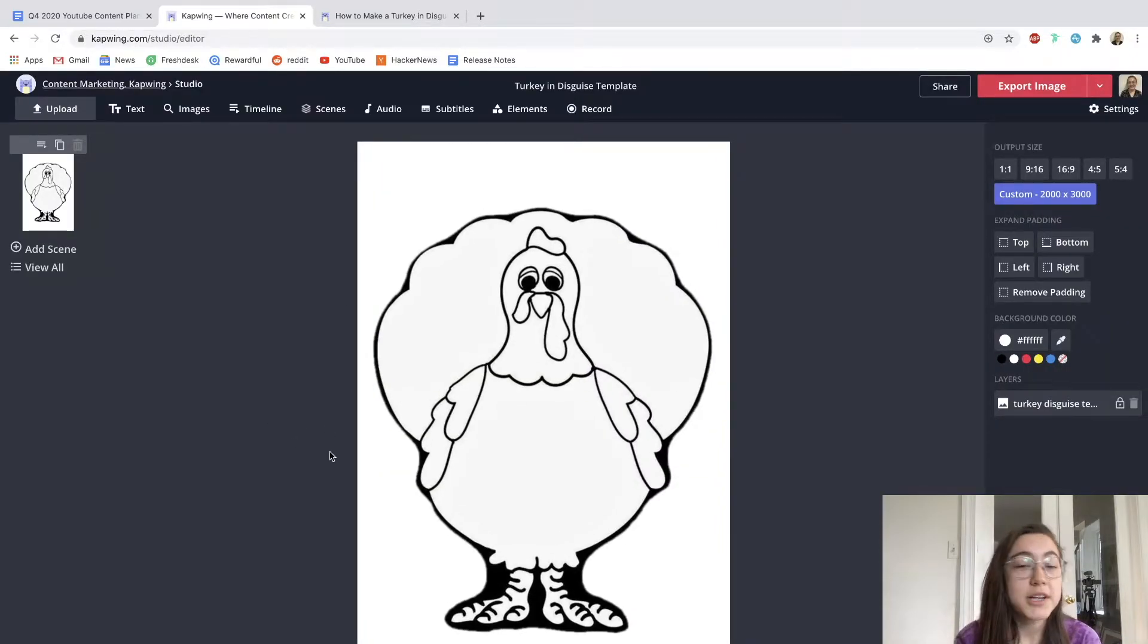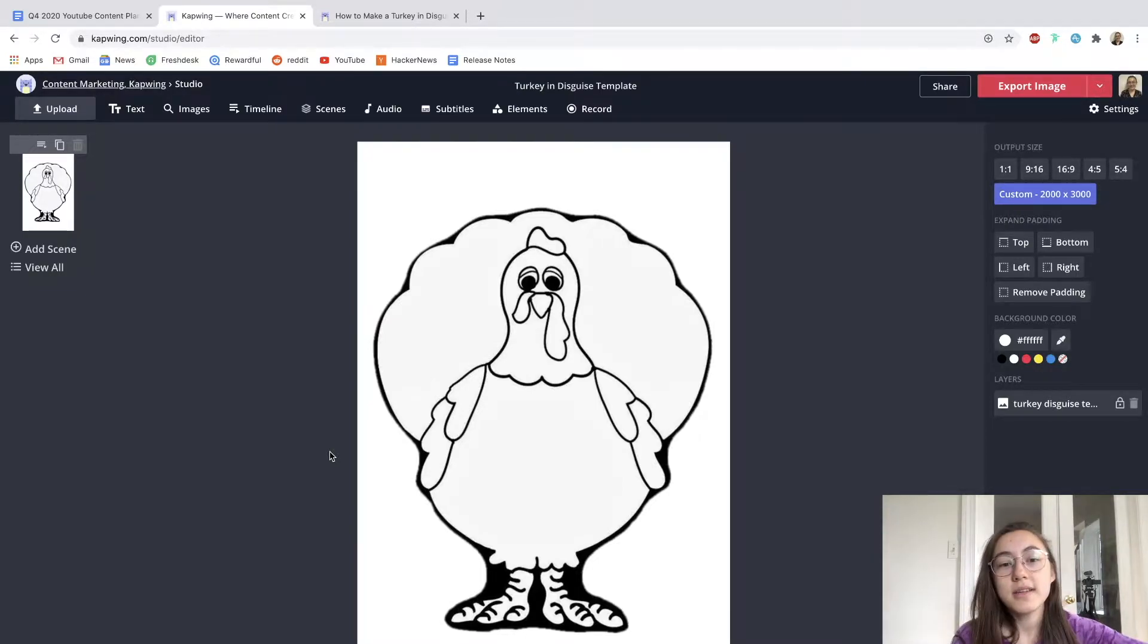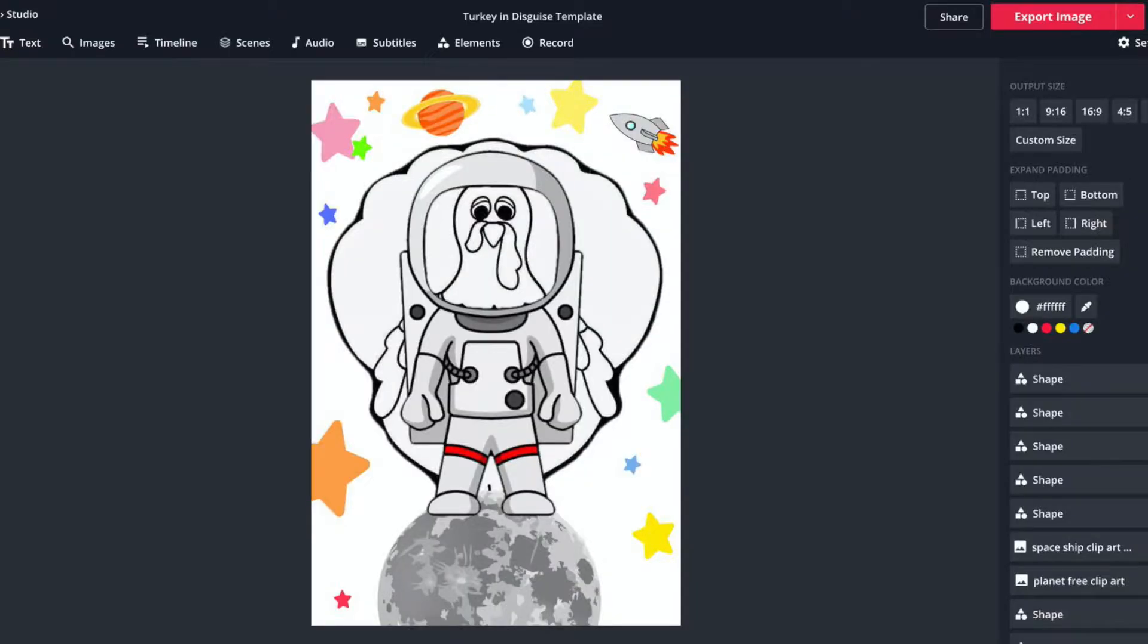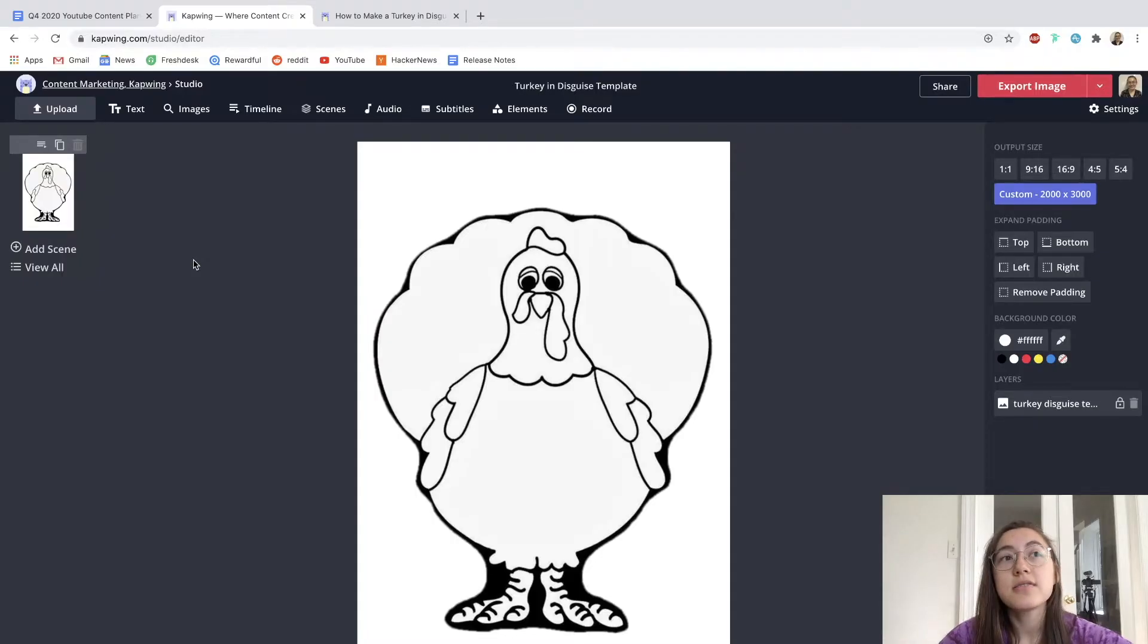First, you might want to brainstorm what kind of disguise you want to give your turkey. There are many ways you can go with this. Maybe you want to disguise the turkey with human clothing and hats. Another idea is to turn it into an astronaut turkey and pretend it's in space. A third idea is to turn the turkey into Santa Claus. All the tools you need are right in this editor.